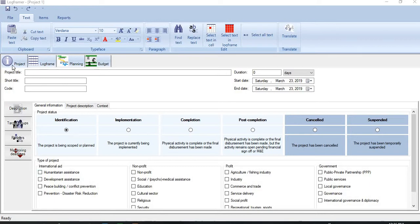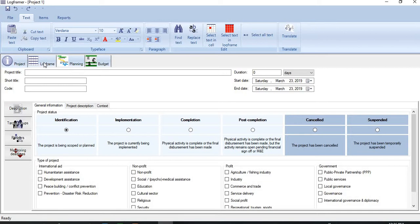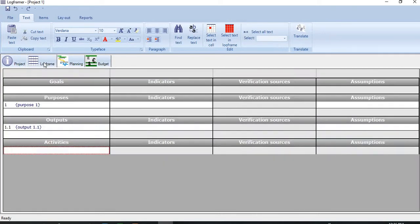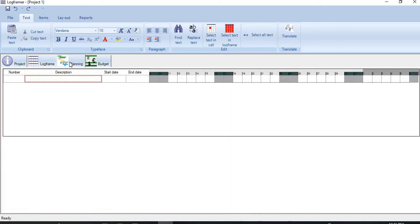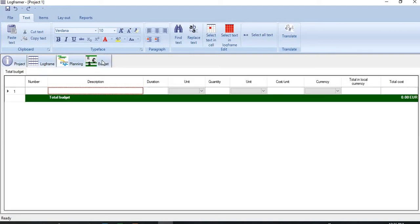You see here we have four basic functionalities in LogFramer. First one is Project, which is used to create profile of the project. Second one is for building logframe matrix. Third one is for creating project plan. Last one is for creating budget.